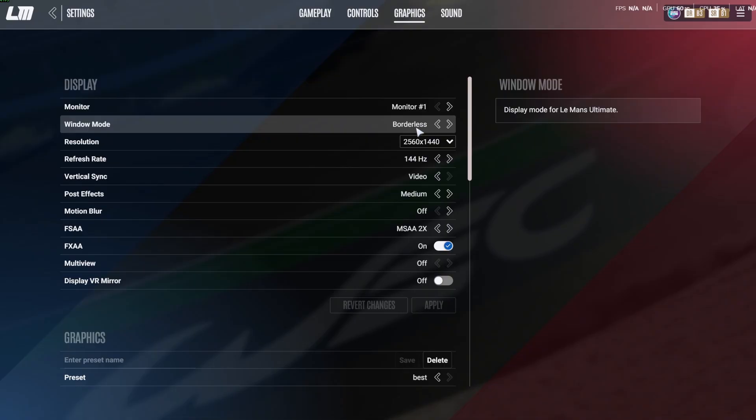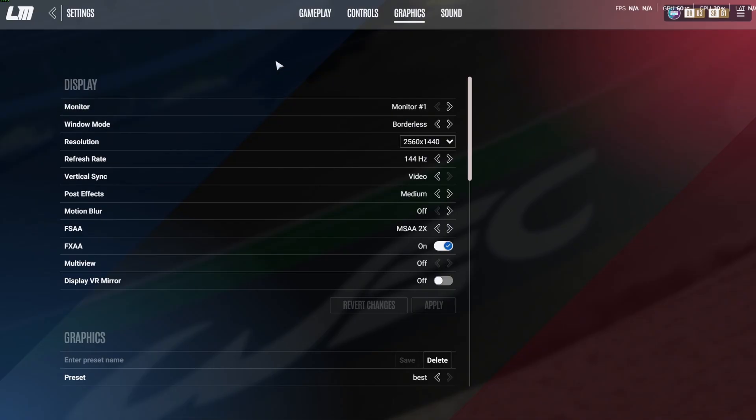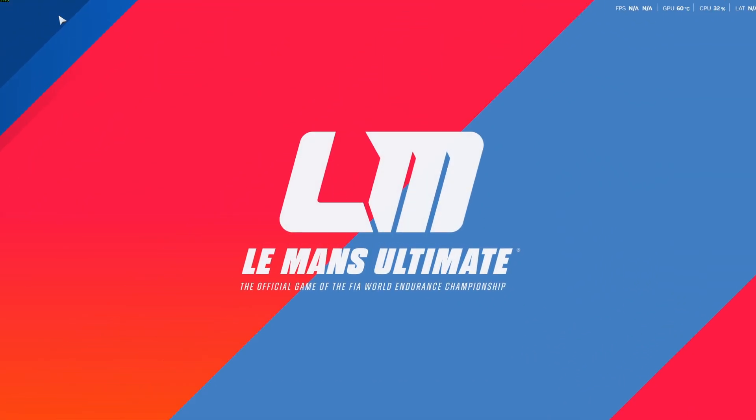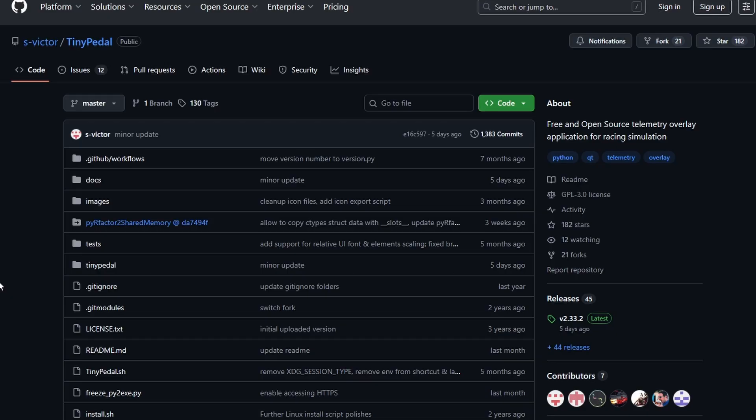The first step is to set the display settings to either borderless or windowed, not full screen. That's so that the overlays can appear on top.